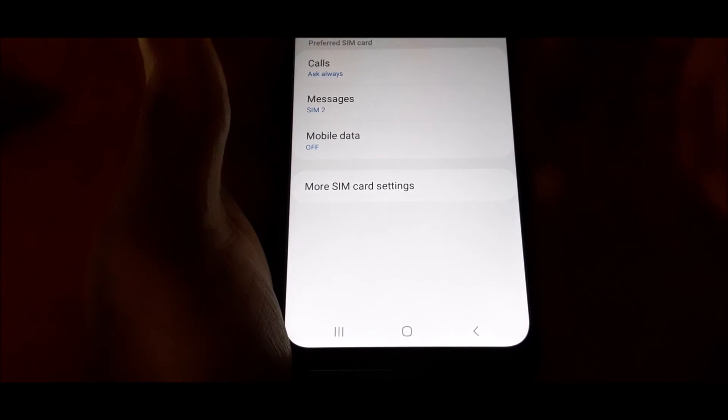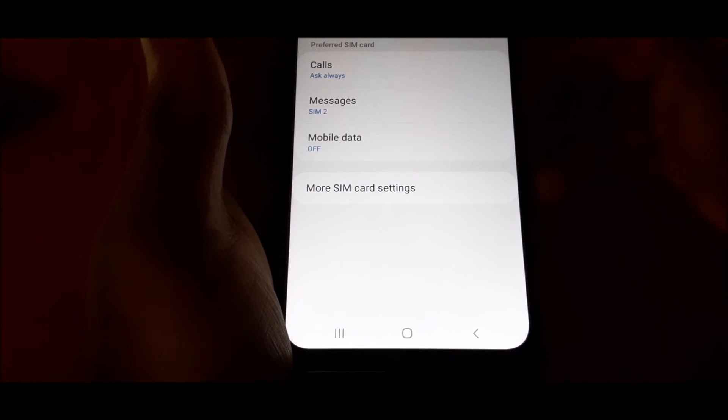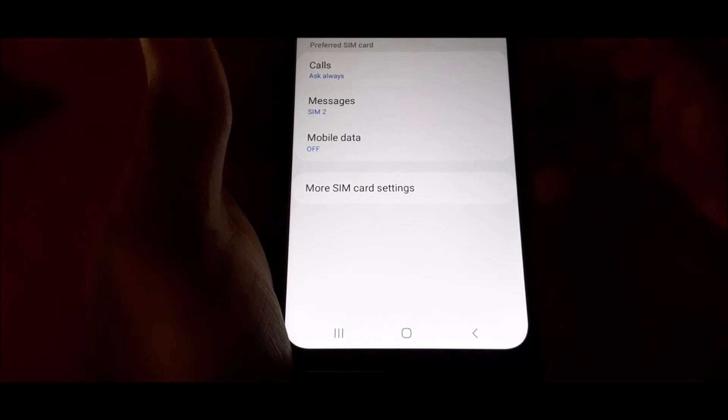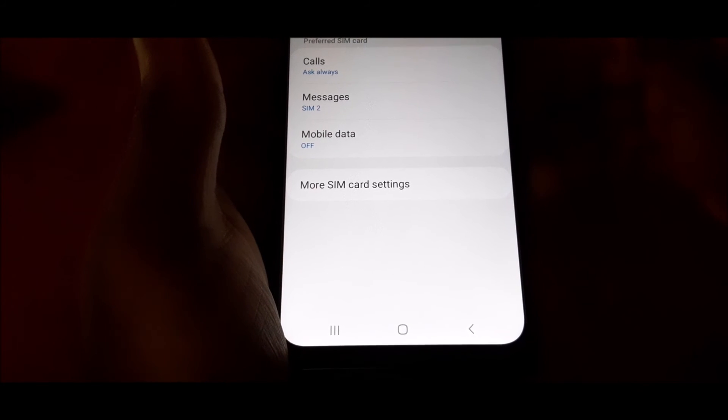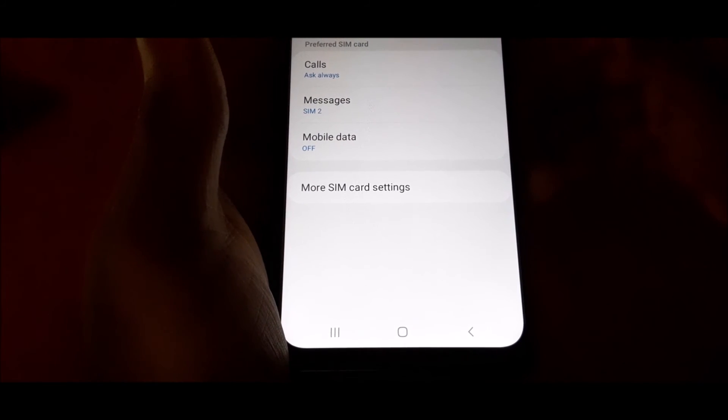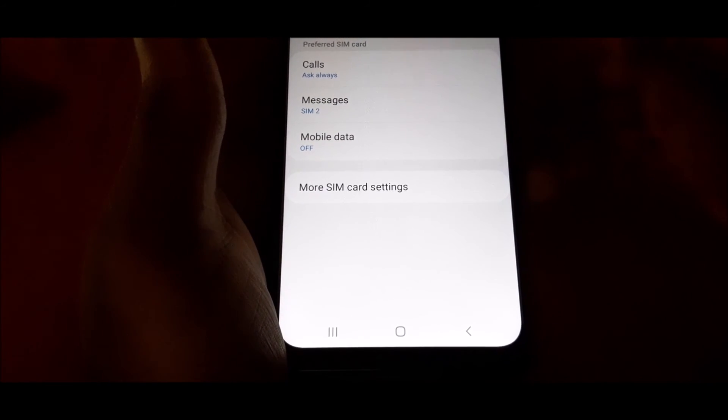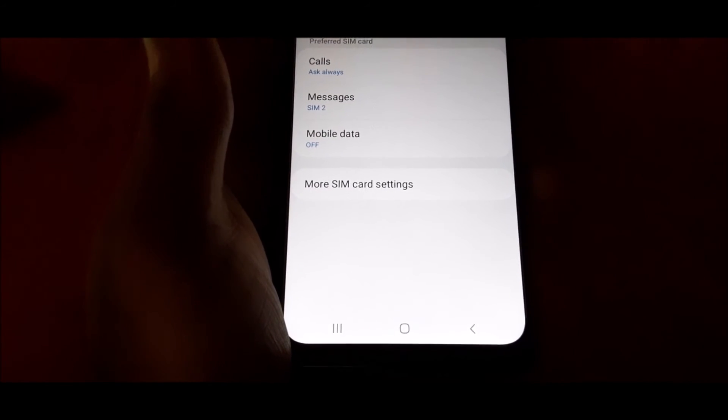So this is how you can set these settings in your dual SIM phone. I hope that this was helpful to you guys. Do like, share, and subscribe.